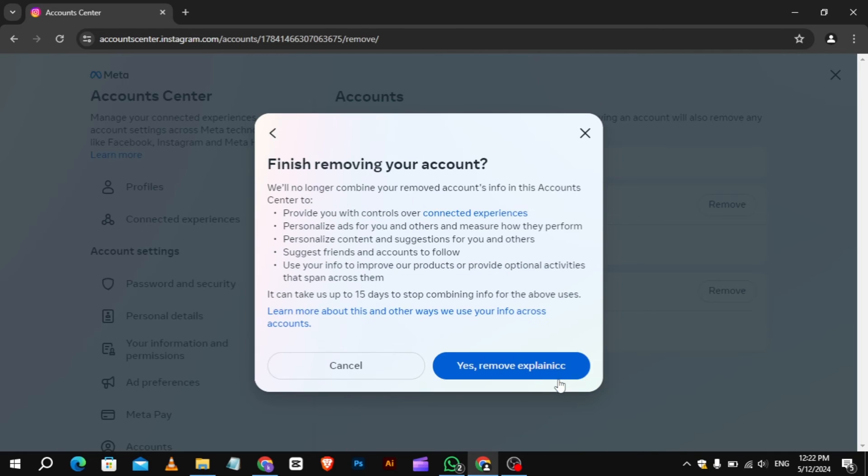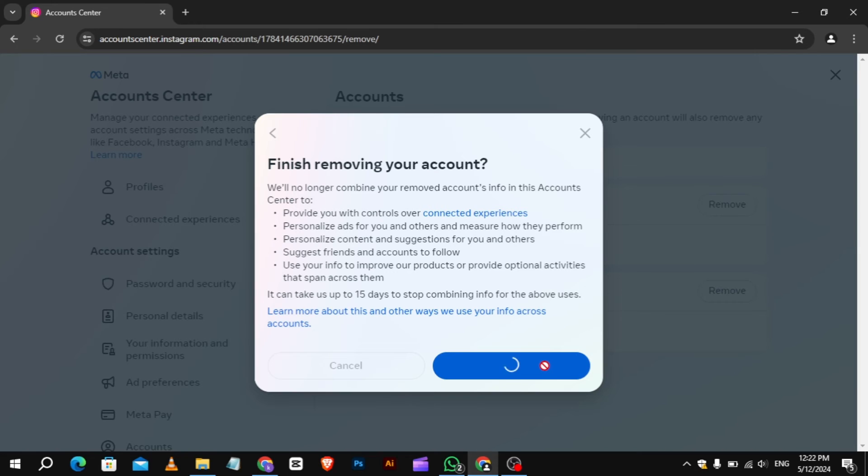A final confirmation screen will ask you if you're sure you want to remove the account. Click Yes Remove to confirm, and you're done.